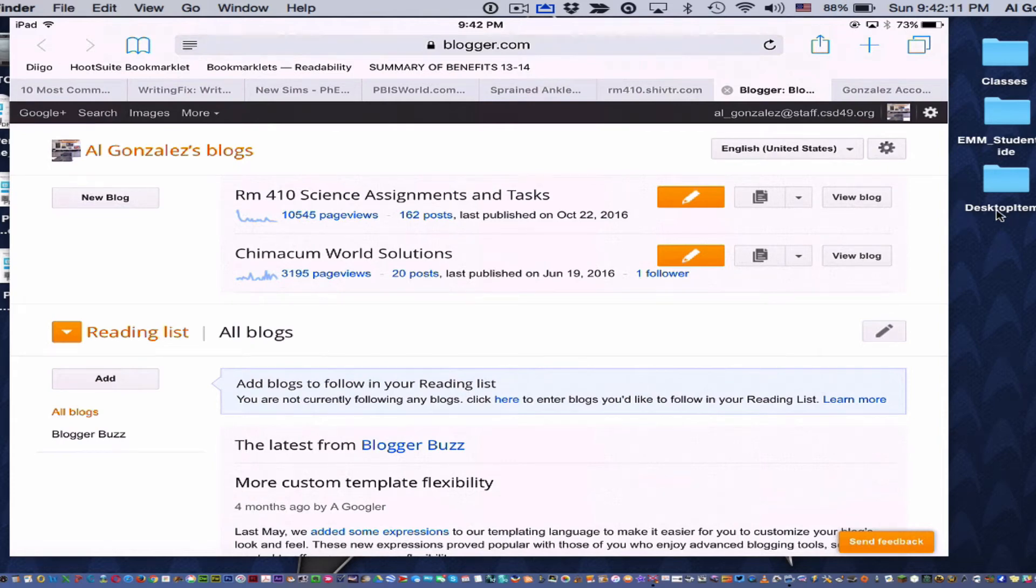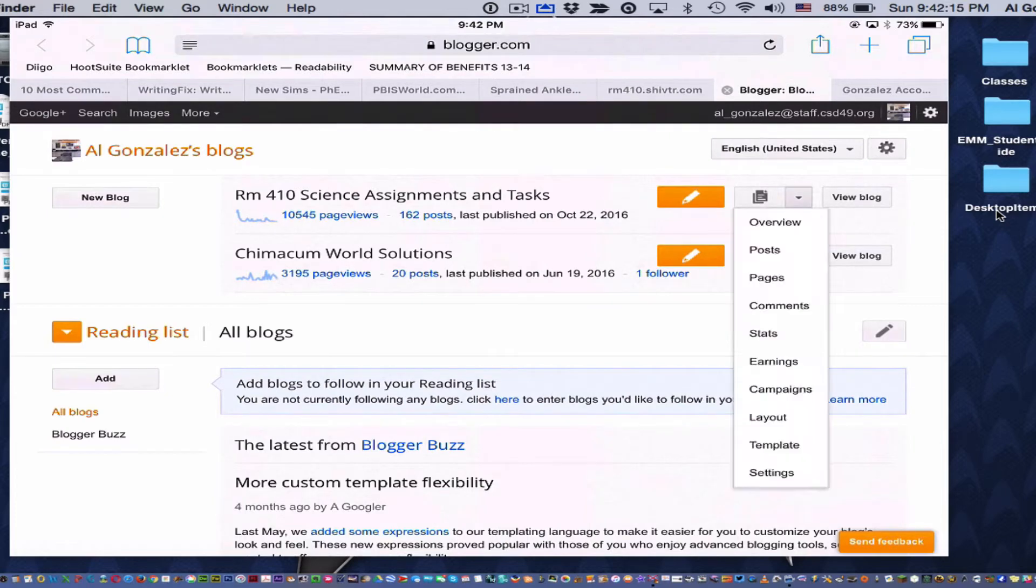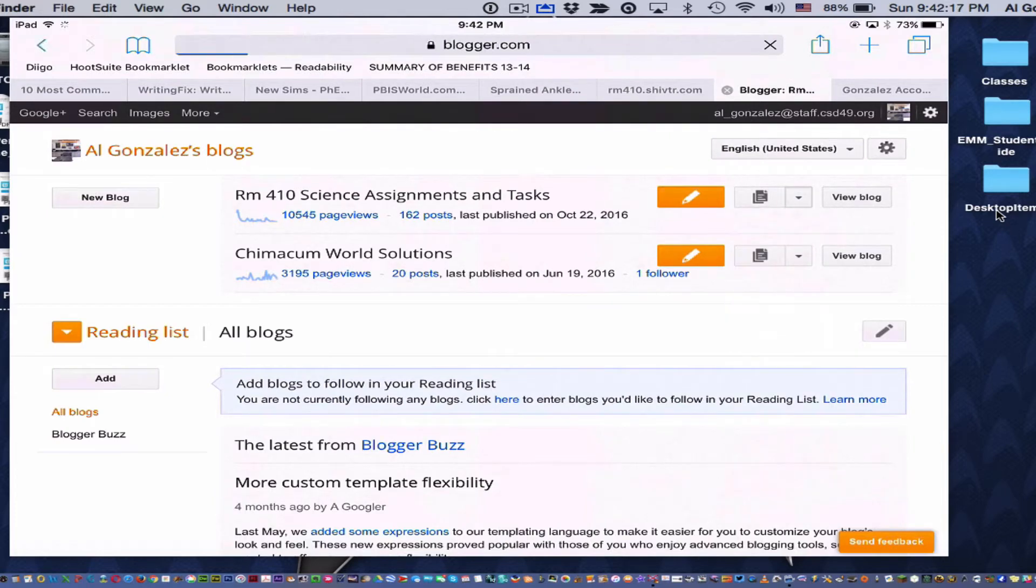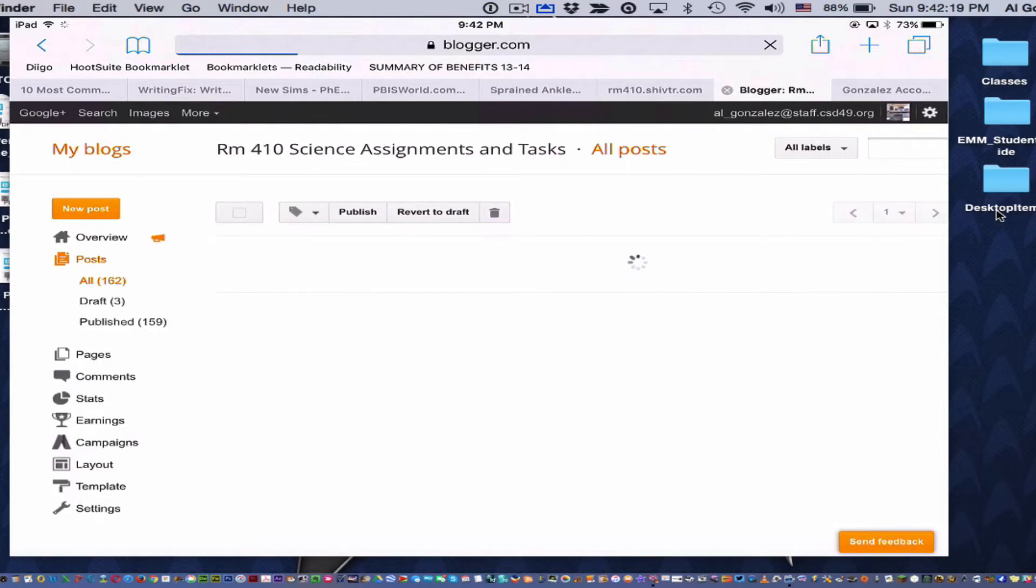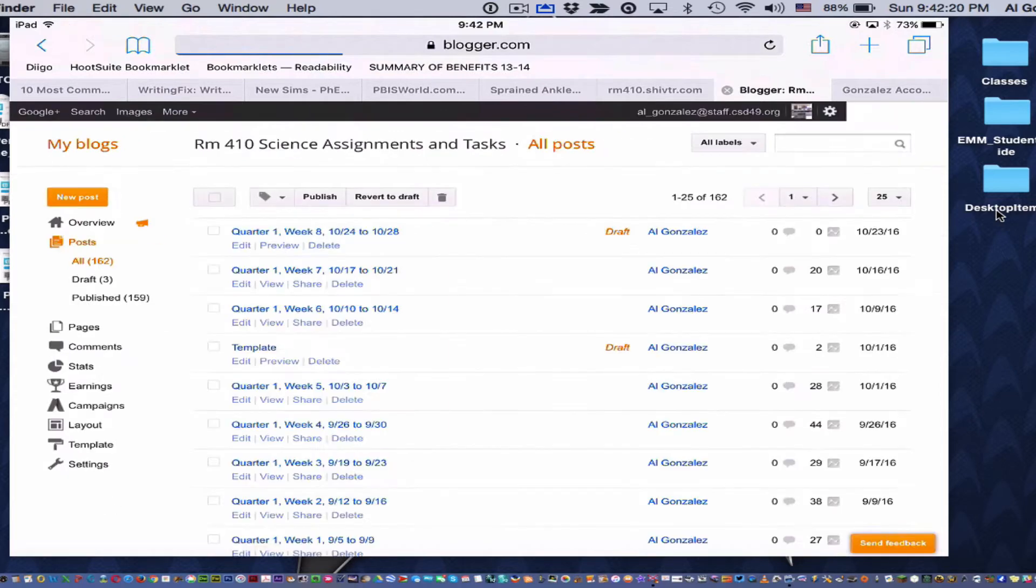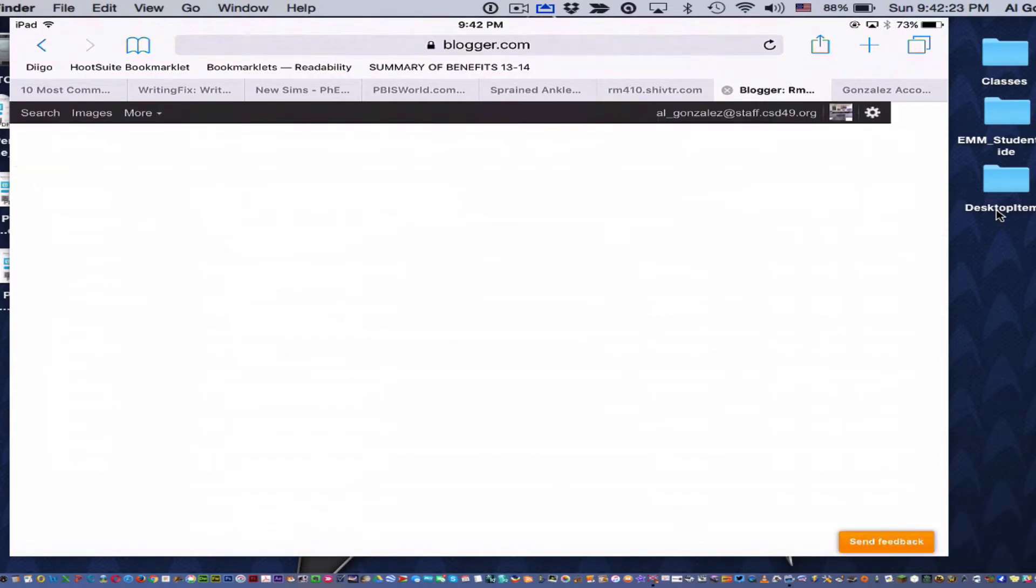Okay, so here's how to put pictures on your blog. Remember to go to Posts and then let's start a new post.